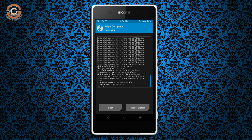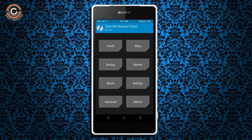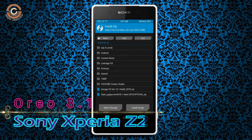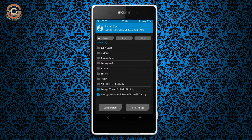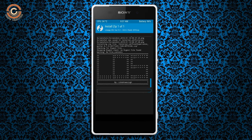Now we need to navigate to install the ROM. Press back and then select install. Select the Oreo 8.1 ROM. I have provided the latest version custom ROM and GApps suitable for your device — please find the download links in the description below. After selecting the Oreo 8.1 ROM, swipe right to install.